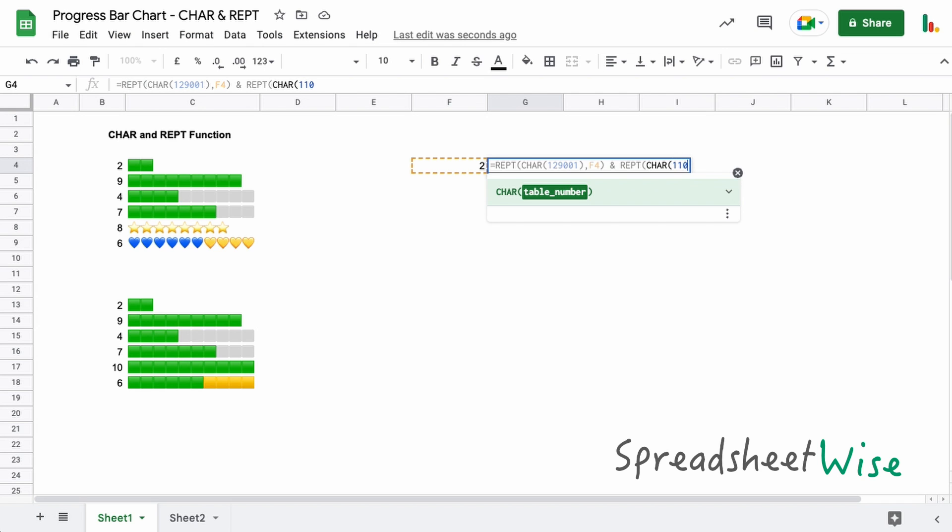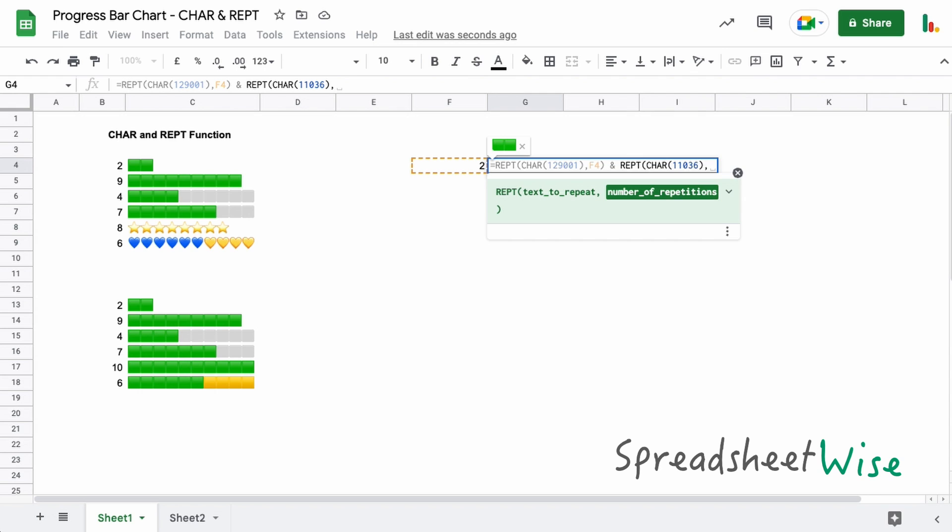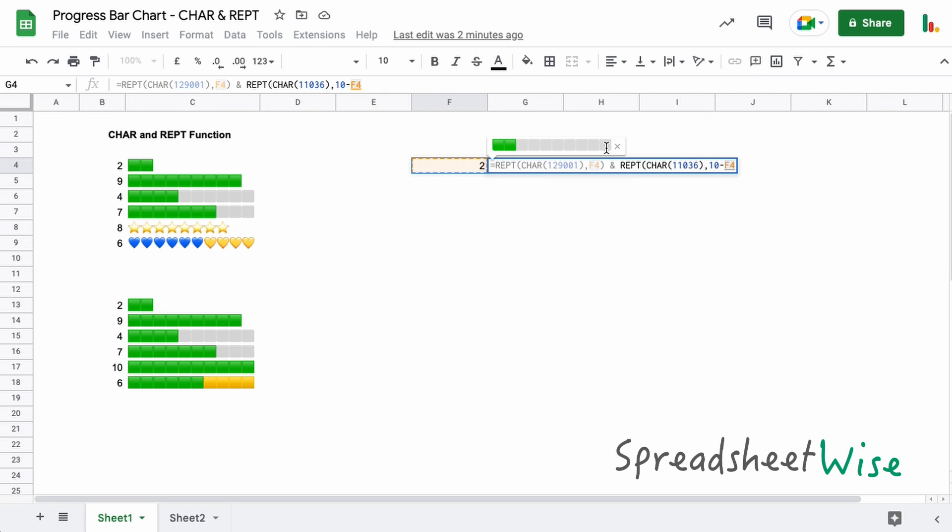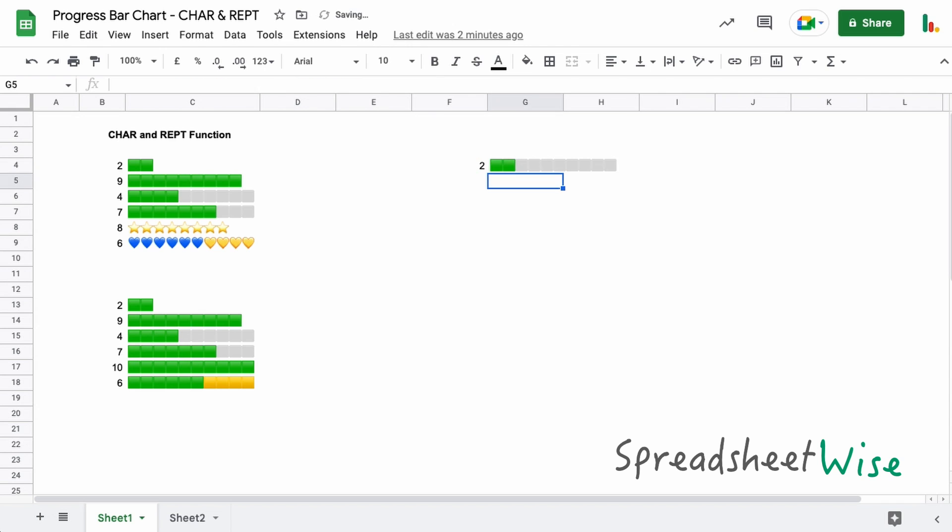We can just do the same thing again, so we'll do a REPT and a CHAR and we'll use a different number this time. Let's do this one, this is the gray emoji. The number of repetitions that we want now, we want the ten tasks, so we've got ten grays and two greens. So we want to take this ten and then take away what we've completed over here, so then we're left with eight gray boxes and two green. Let's close the parentheses there and so there we go, we get the progress here.